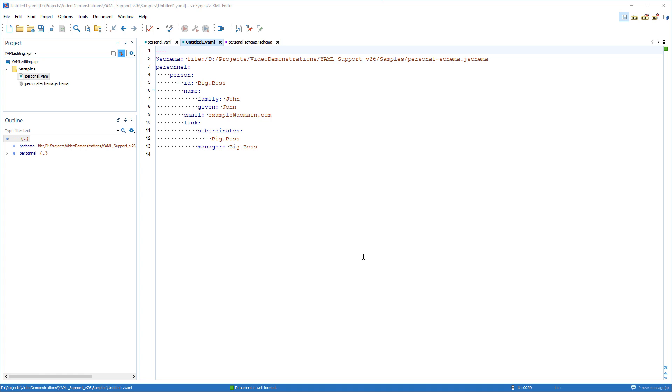The resulting YAML file conforms with the structure and data restrictions expressed in the JSON schema I selected, and it contains a person item in a personnel list.